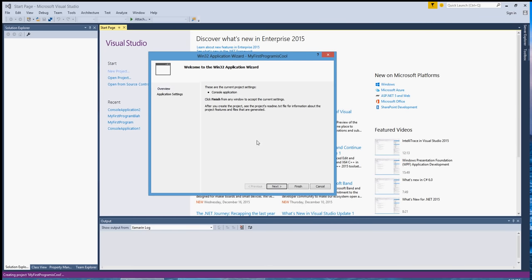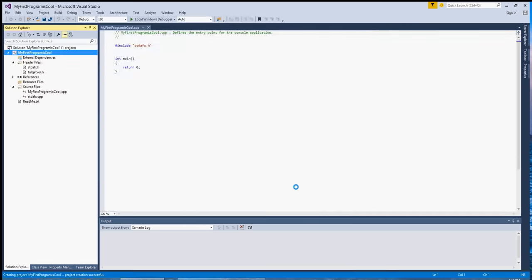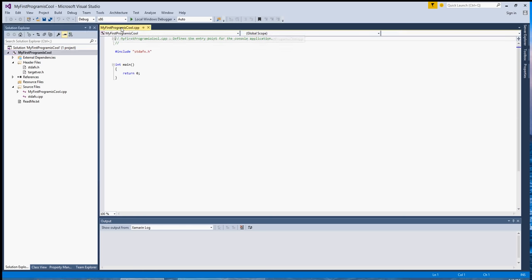For now, just kind of click through this. This is just telling you what you're about to create. Click Next, Application Settings. You want to keep the settings the way they are for now. So just go ahead and click Finish. And as you can see, when you do finish this, it's going to come up with this right here. The MyFirstProgramIsCool.cpp file. It's going to be displayed here. And if you have more files, they'll be tabbed over. And you can have multiple files within a C++ program that you're creating. And we're going to get to that eventually.